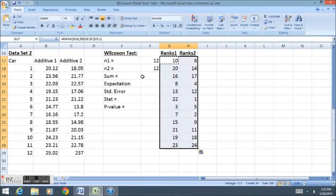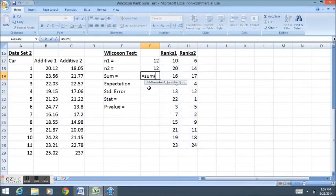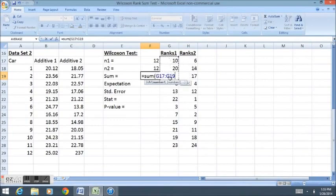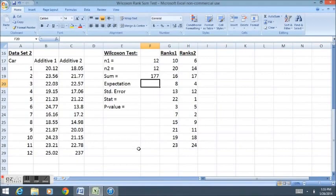Now let's look at the sum of the ranks. Again, because the sample sizes are the exact same, I can pick either column to do the sum of the ranks. Now my sum is 177, so something obviously changed because my sum is different.